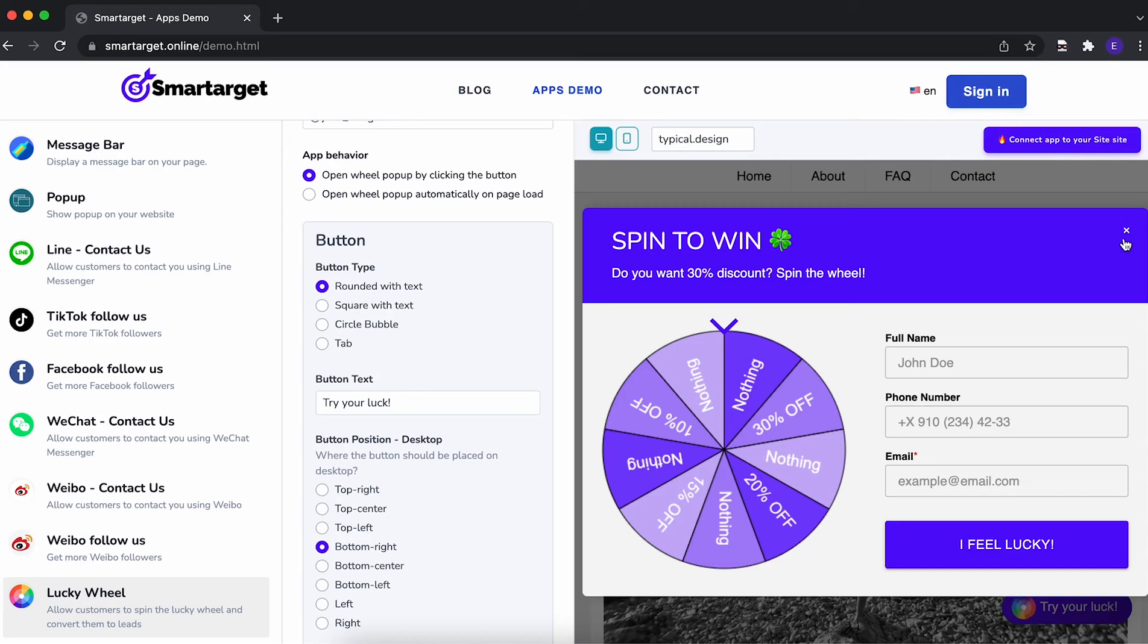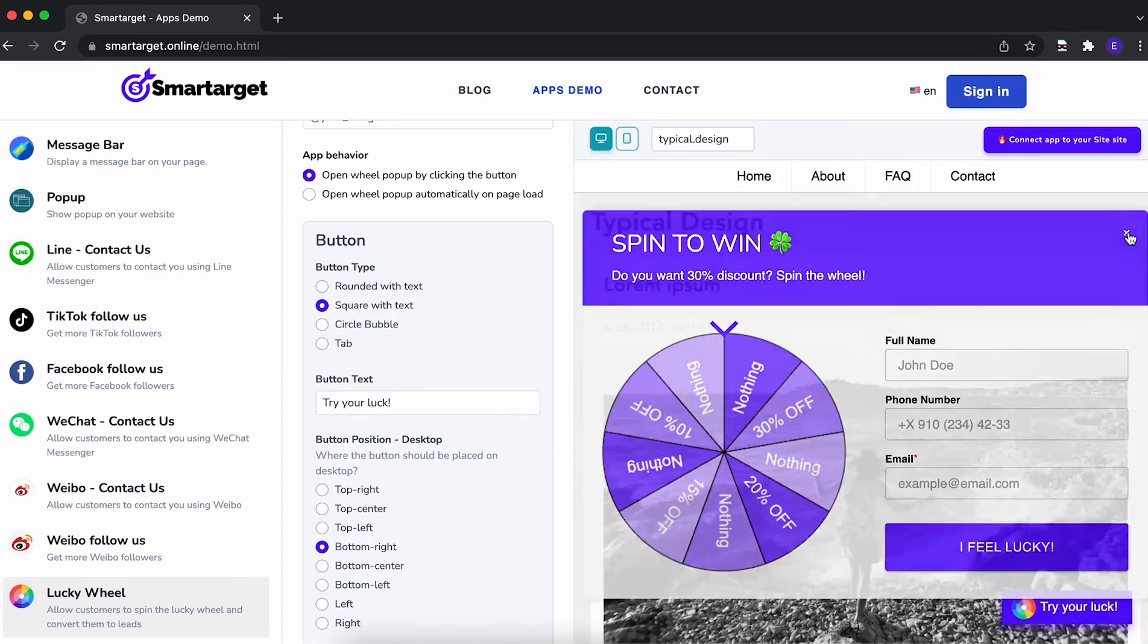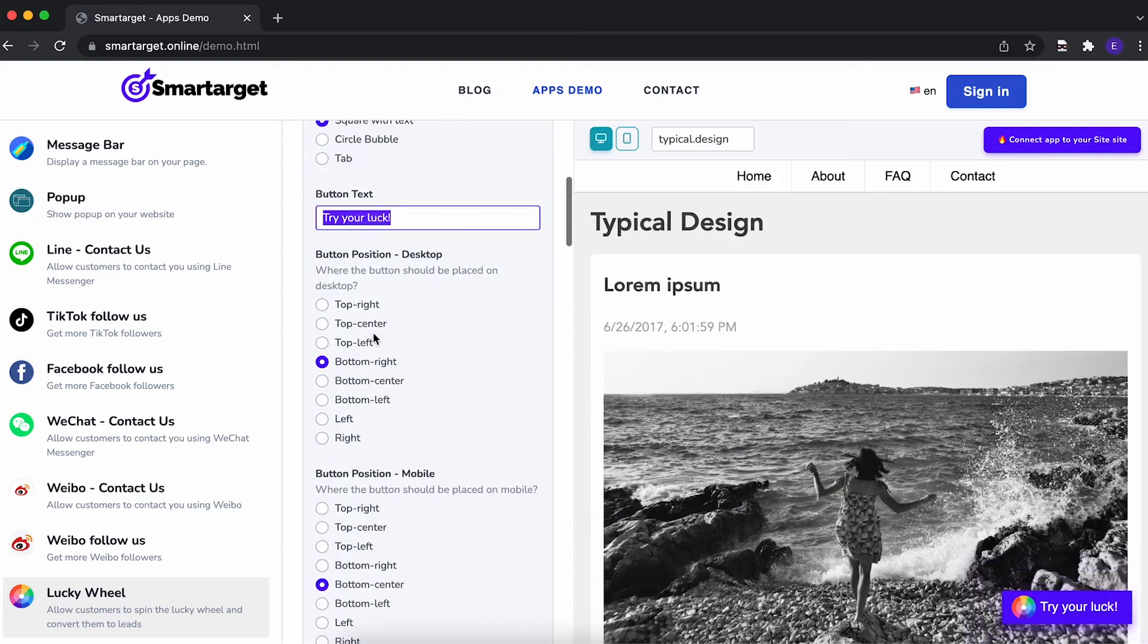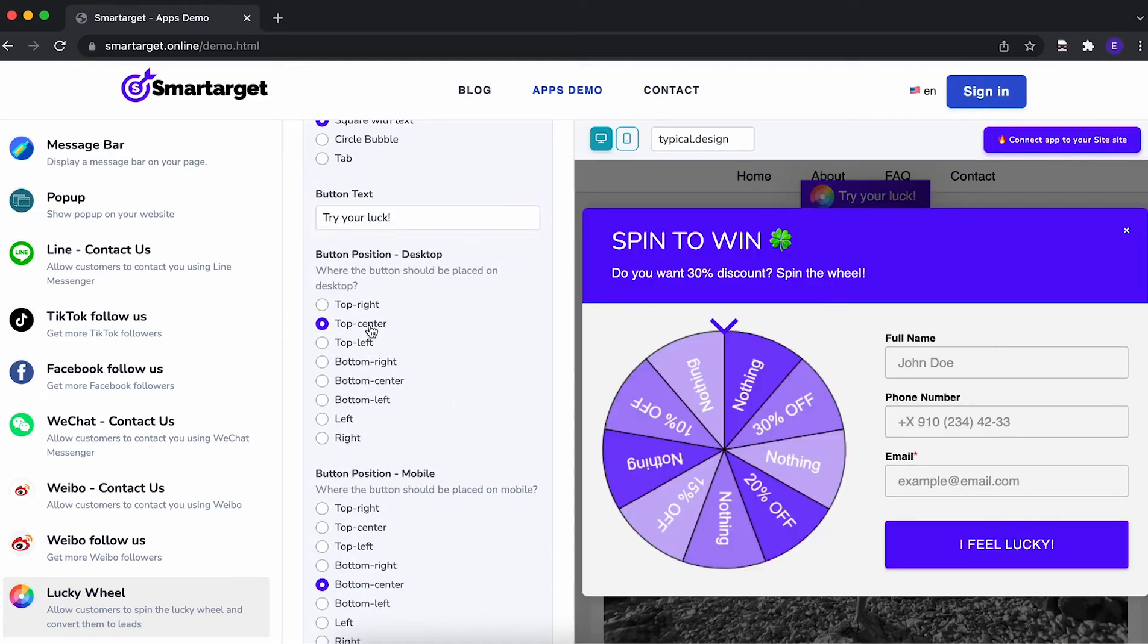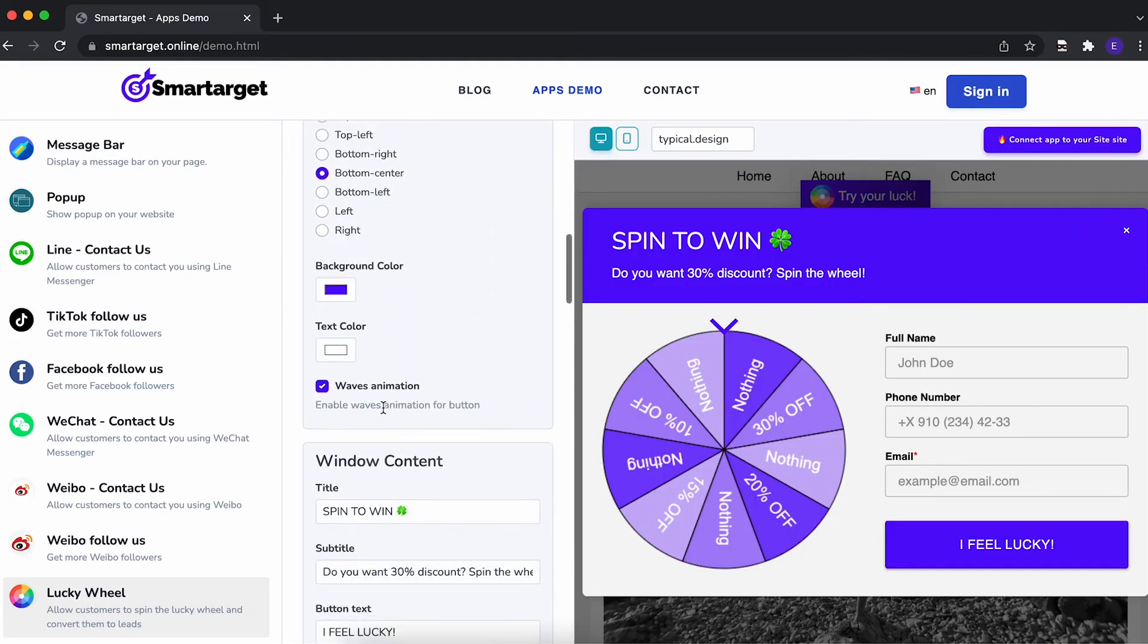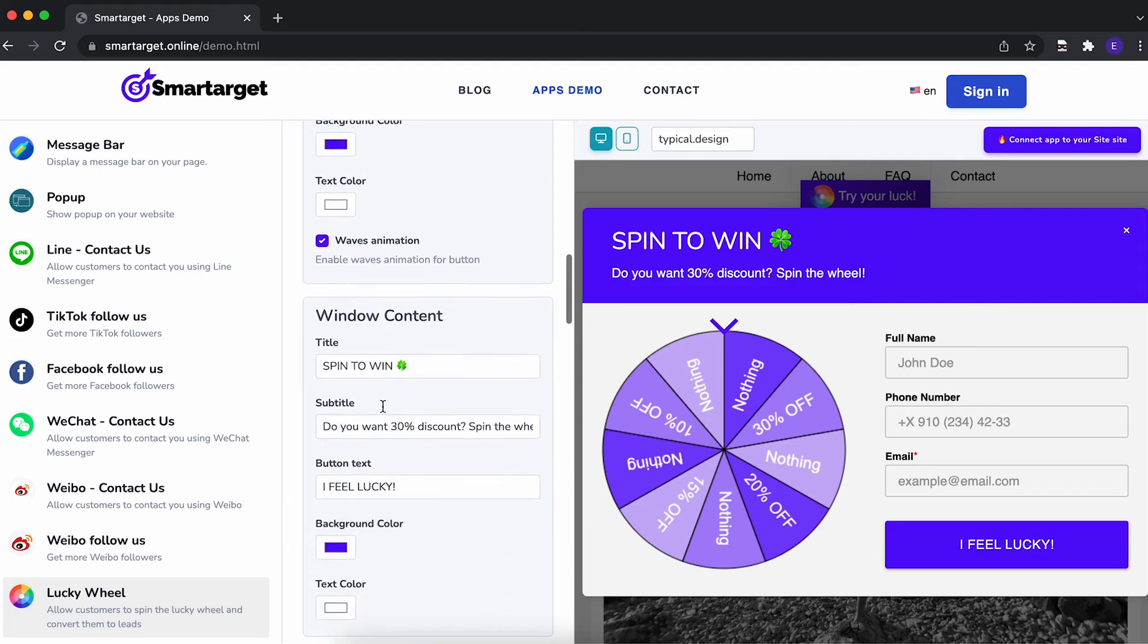Afterwards, you can configure the design and behavior so it fits your website style. For example, you can choose the button type, call to action, position on desktop and mobile, colors, and much more features.